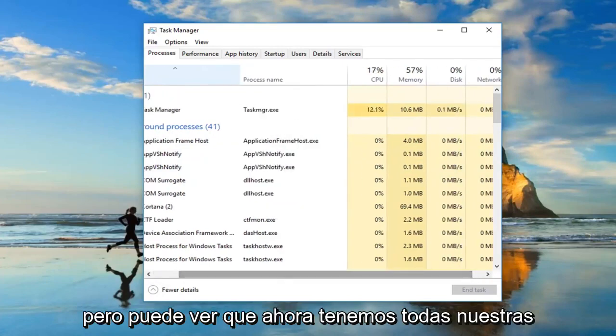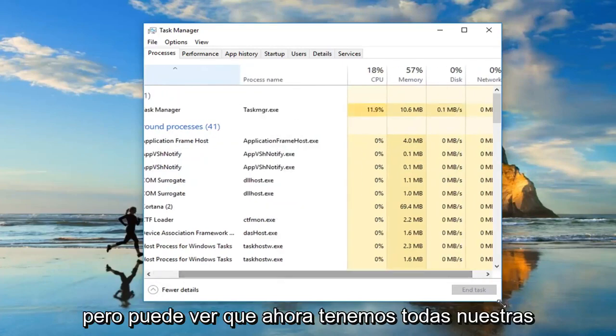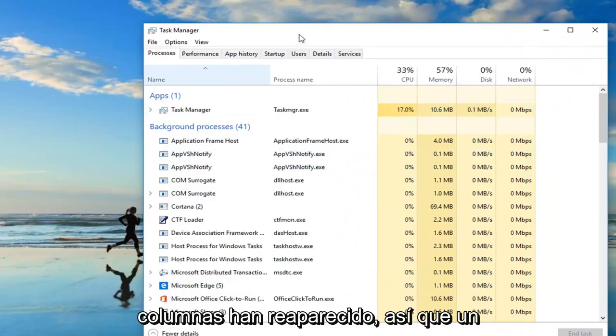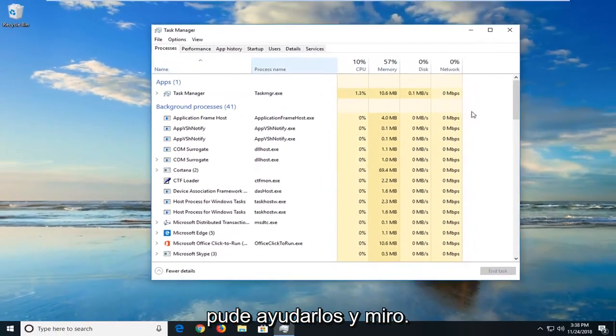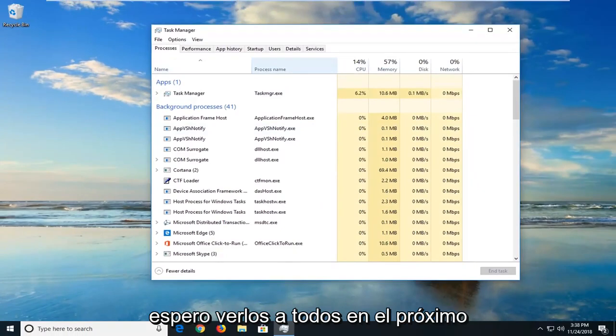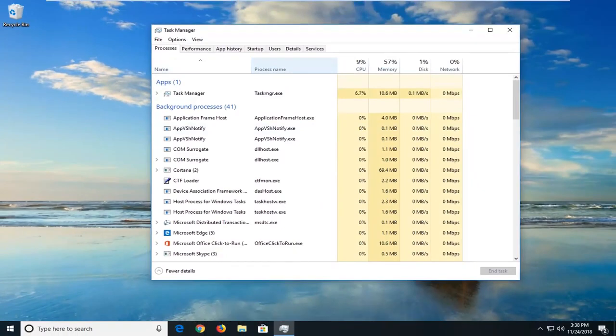But you can see now we have all of our columns have reappeared. So pretty straightforward tutorial guys. I hope I was able to help you out and I do look forward to catching you all in the next tutorial. Goodbye.